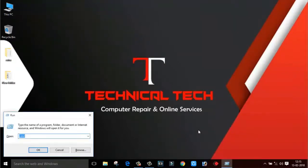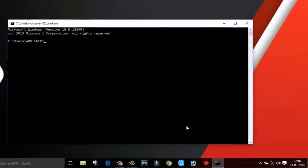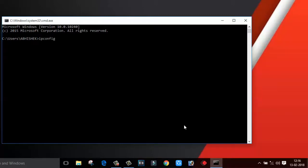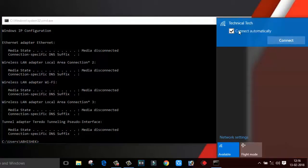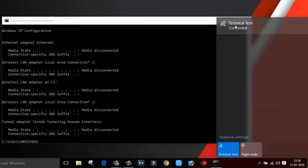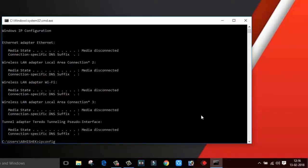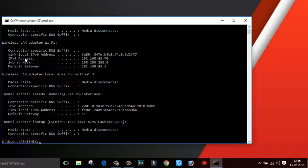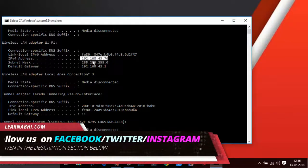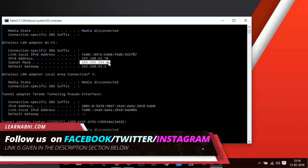Let me show you whether my laptop is able to show an IP address or not. Because we are not connected to any network, it should not show any IP address. As you can see, it says media disconnected because this laptop is not connected to any network. Now I am going to get connected to my smartphone's hotspot, which is Technical Tech. My laptop is now connected. If I run the ipconfig command to check the IP address and hit enter, as you can see, it is showing the IP address I am getting from my smartphone. The IP address is 192.168.43.70, the subnet mask is 255.255.255.0, and I am also getting a default gateway which is 192.168.43.1.